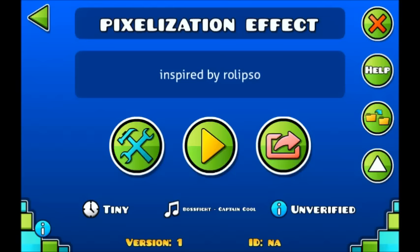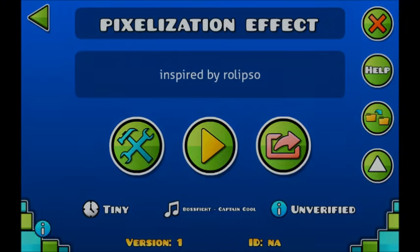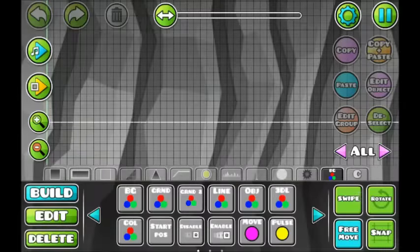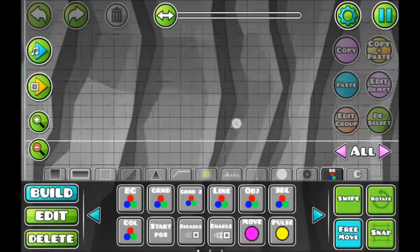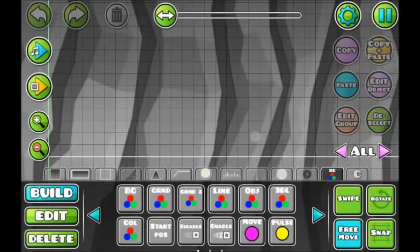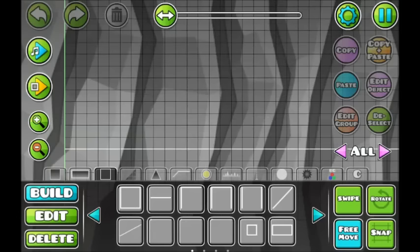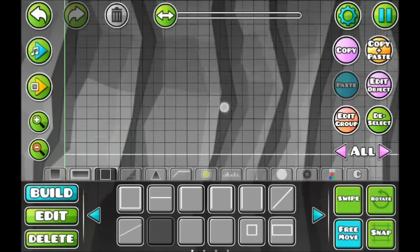Welcome to the Pixelization Effect video, an effect I made that is inspired by Rolipso because it involves pixels moving. I couldn't do the Rolipso effect right, I didn't know how to. So, let's start.